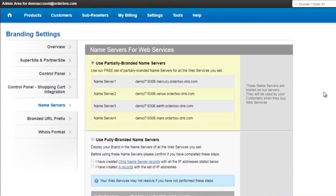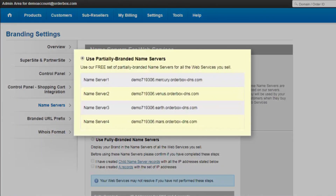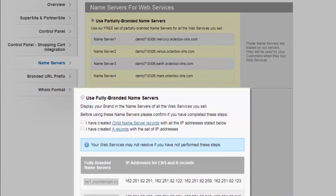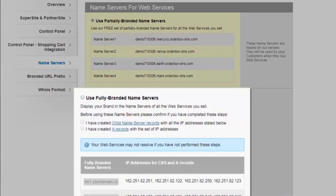Once you click on Name Servers, you see two sections. The first one is to use partially branded name servers, and the second one is to use fully branded name servers.